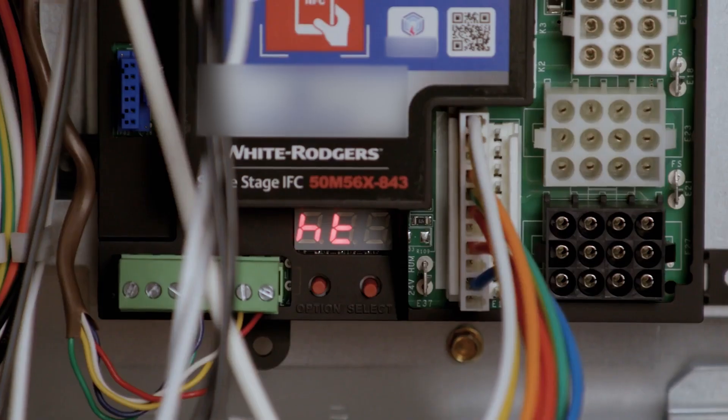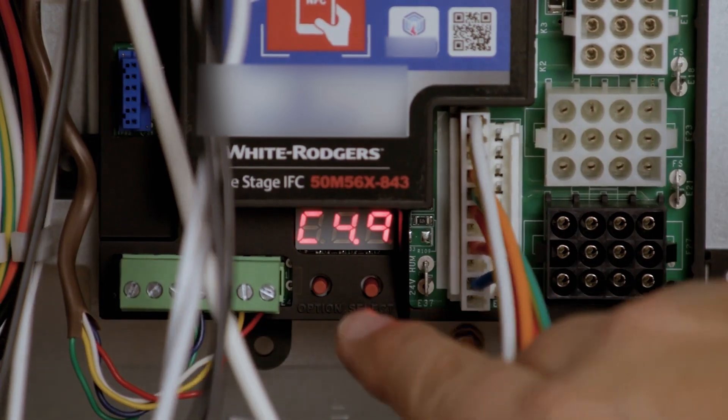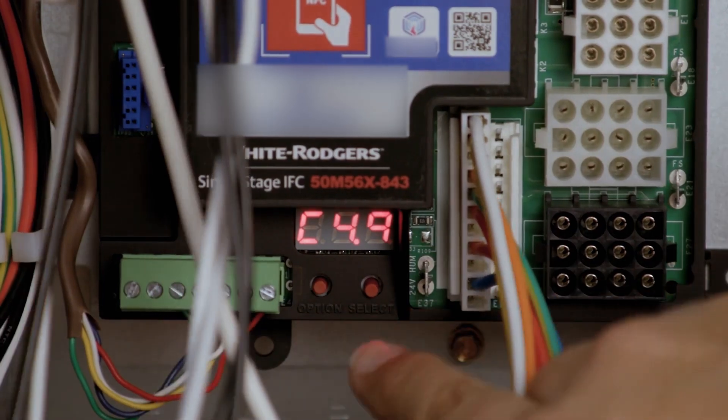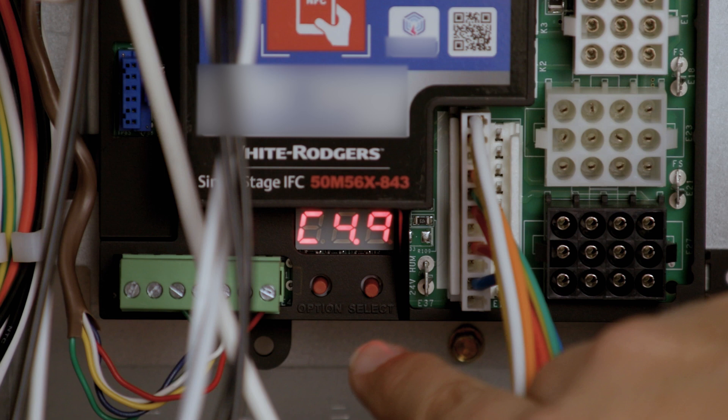With the 50M56x843 control flame current display feature, the current can now be easily checked on the digital display without a meter.